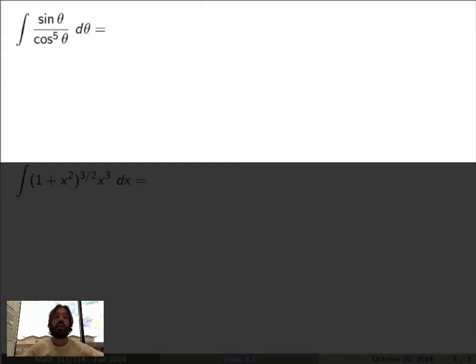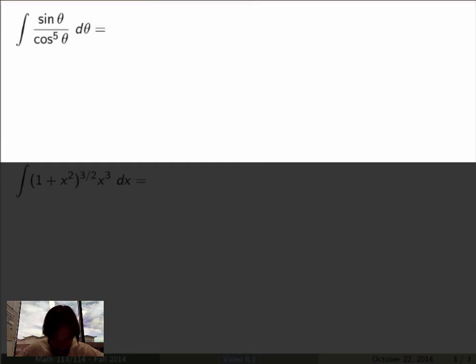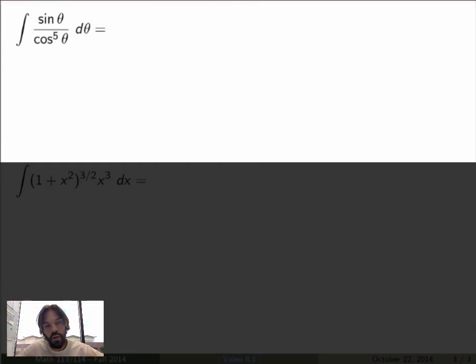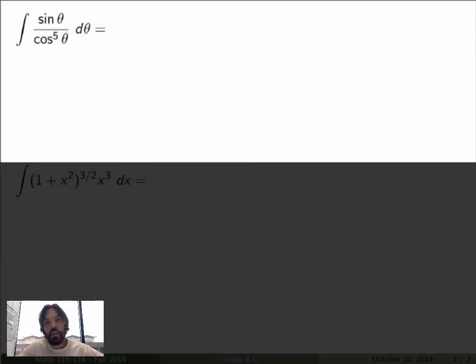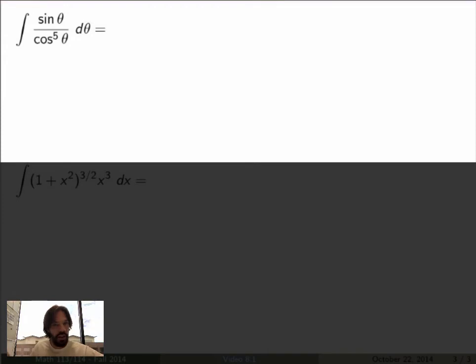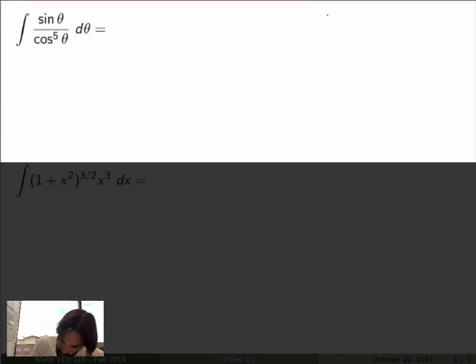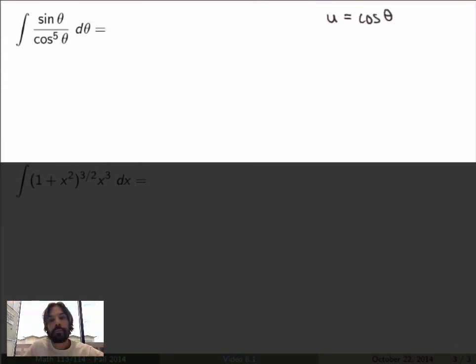Let me do two more examples. The first is the integral of sine theta over cosine theta to the fifth power with respect to theta. You want to find a new variable u equal to some function of theta that makes this simpler. This is an art — you may need to try more than once.